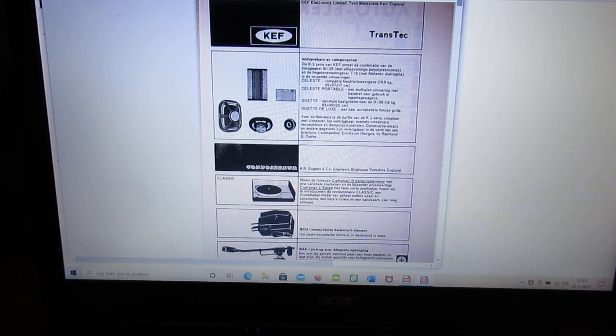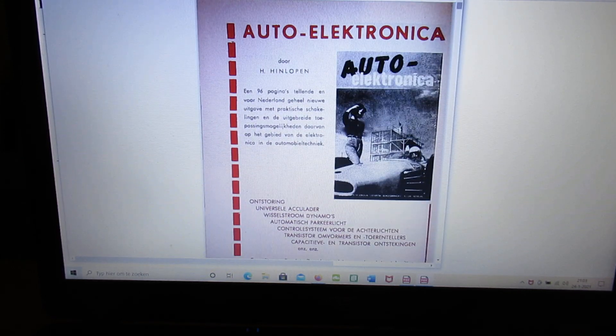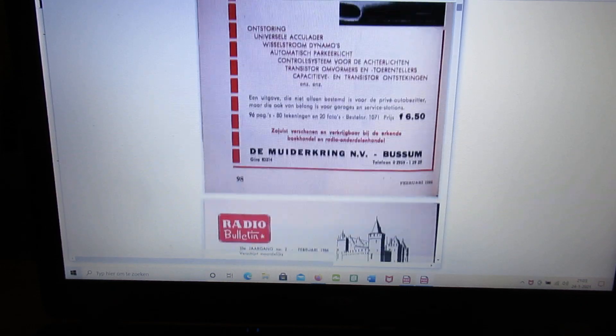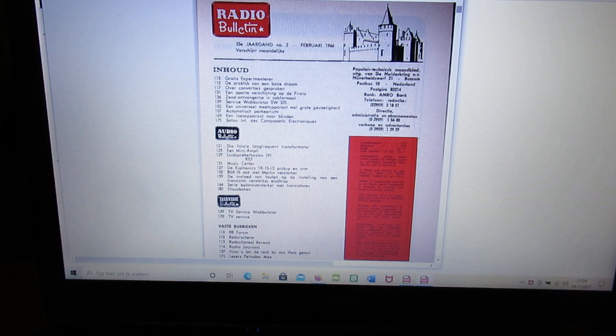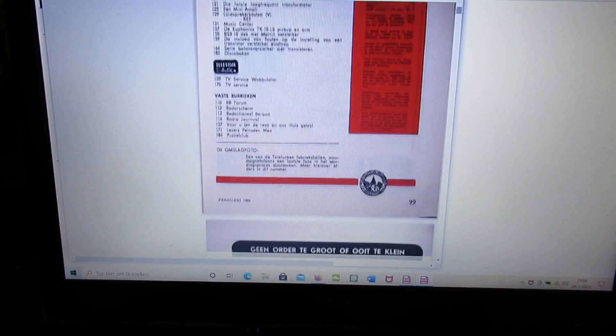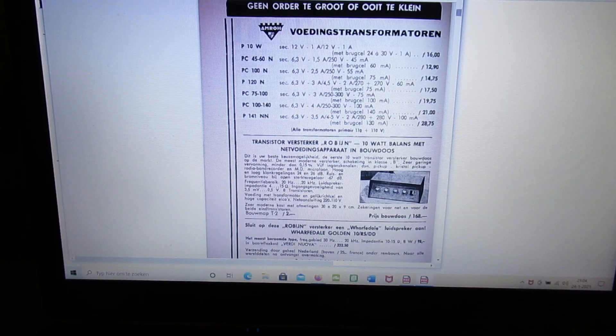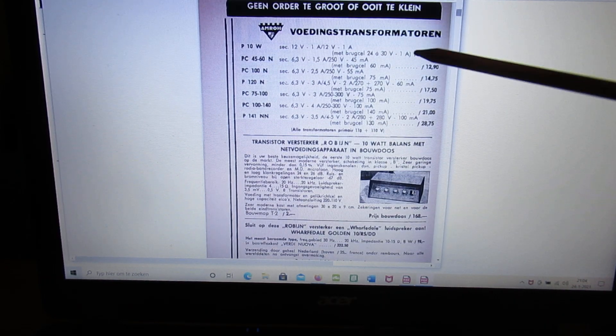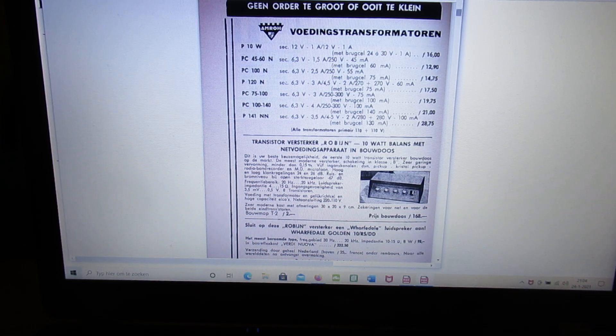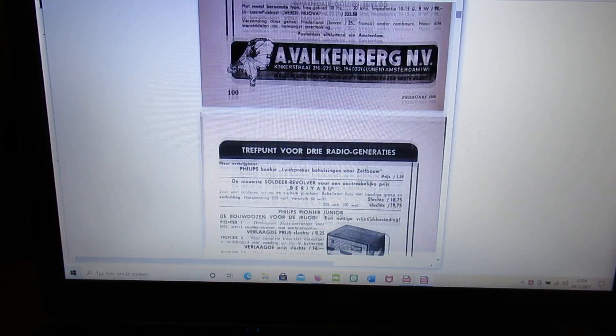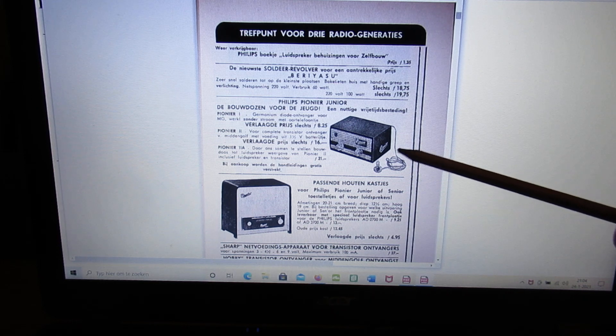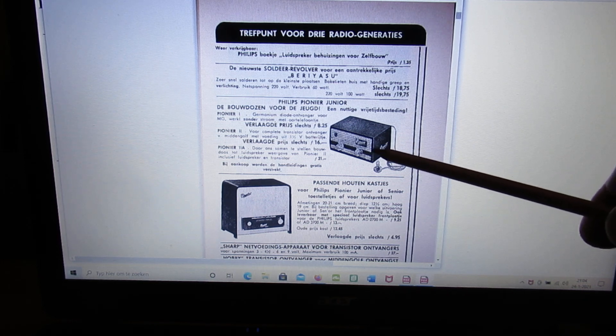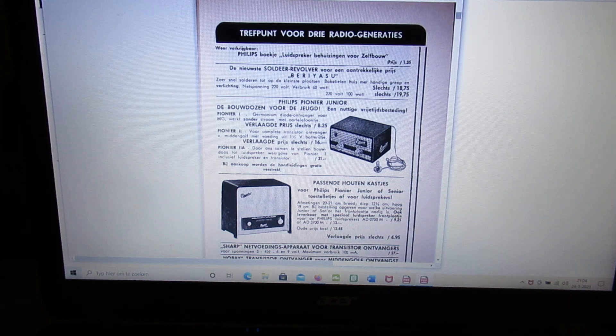The KEF, the loudspeaker box, car electronics, here the first page with the content. A lot of advertisement, of course. Power supply transformers, transistor amplifier, Robyn, as far as I know. And this was my first radio when I was approximately 12 years old. The Pioneer radio.